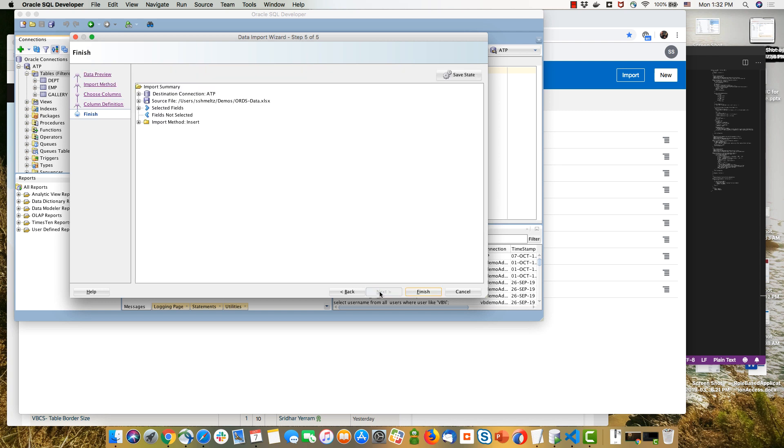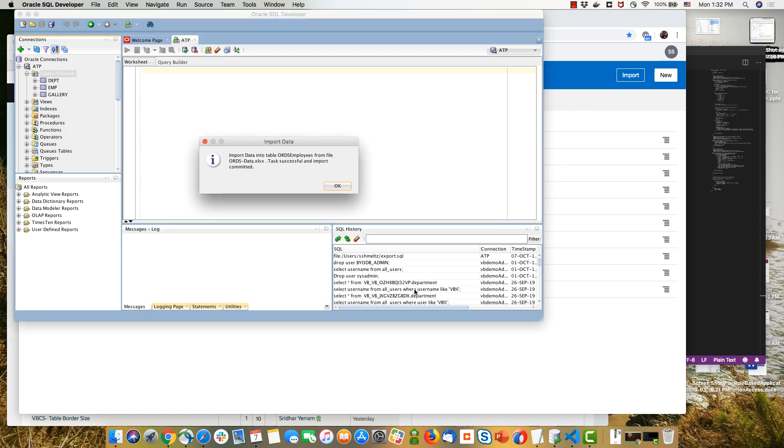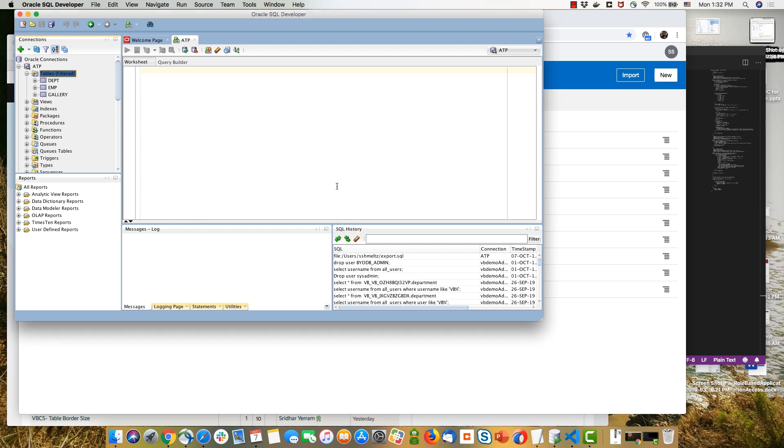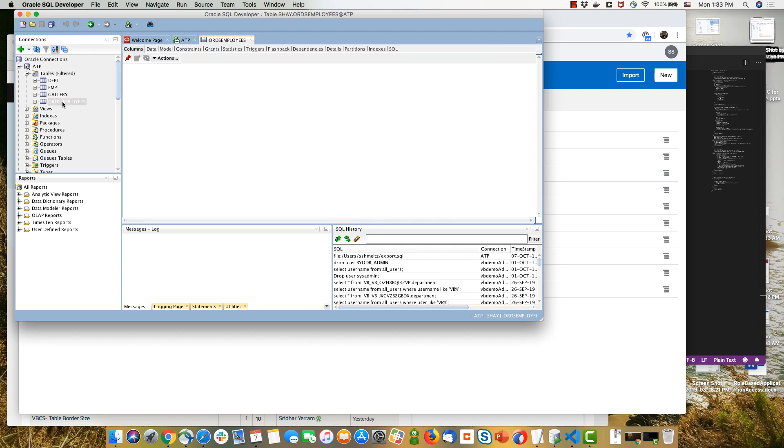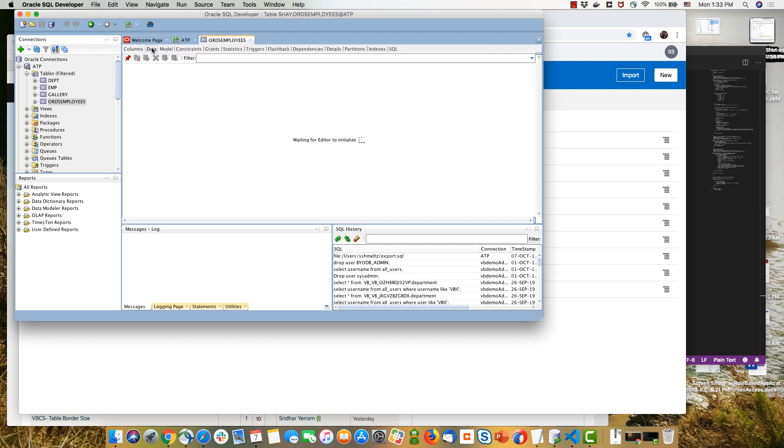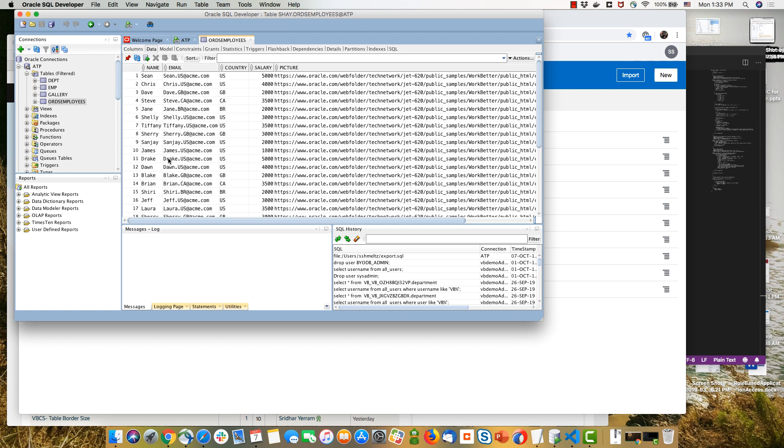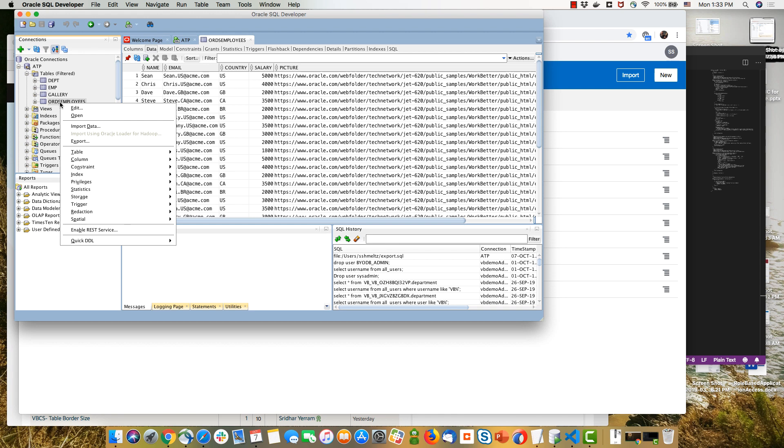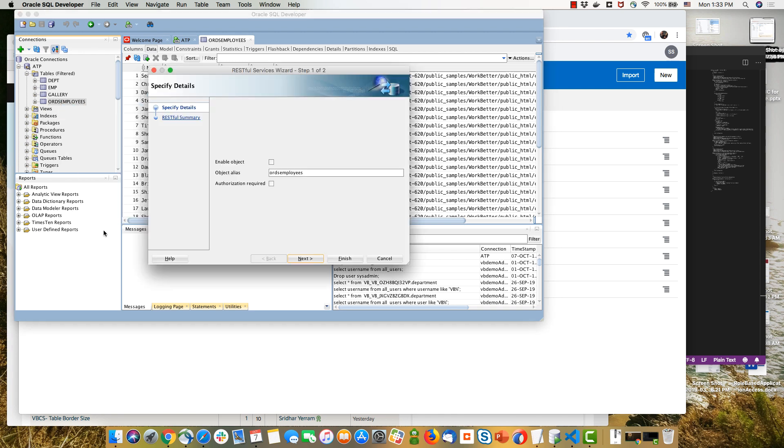The next step for us would be to go over and REST enable this table using ORDS. So we're doing this in a schema that has already been REST enabled. And now we can go to the specific table, right click on it. Over here we can see the data. If we right click on the table itself in SQL Developer, we have the option to enable this object through REST.